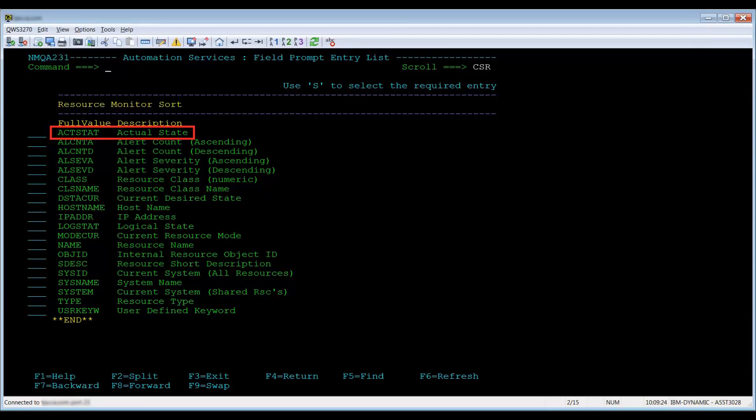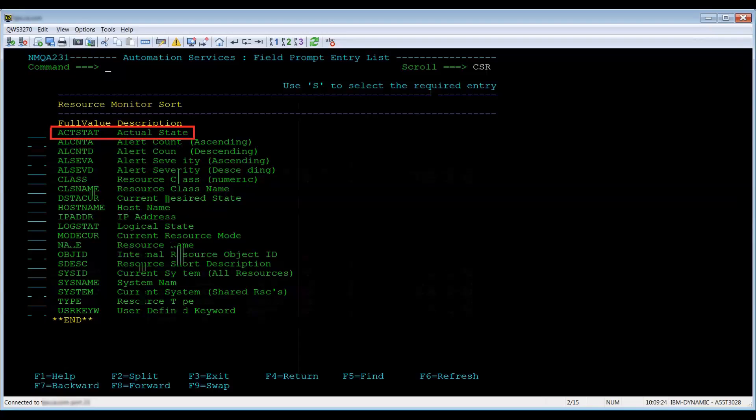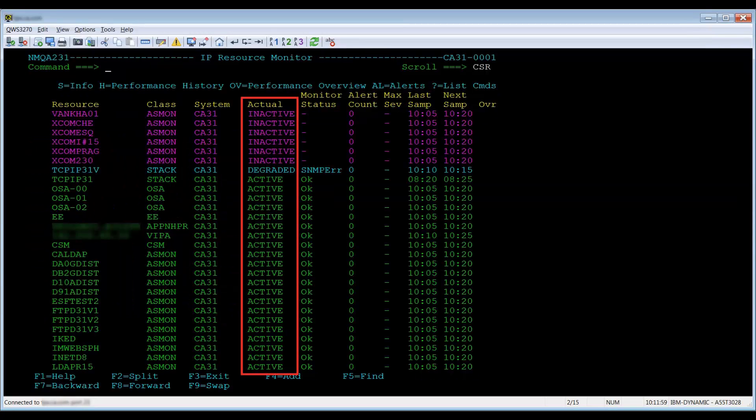Select ACT STAT and you will notice the list is now sorted by the actual resource status. If you know the sort name, you can just type 'sort ACT STAT' on the command line to get the same result.